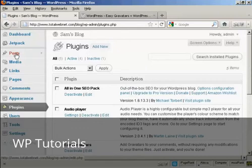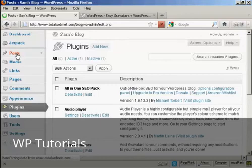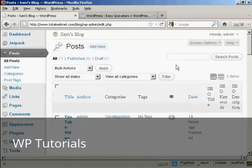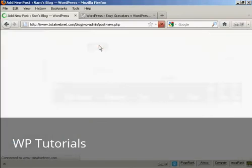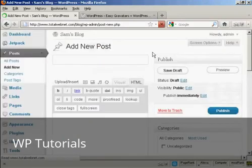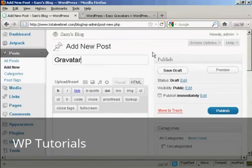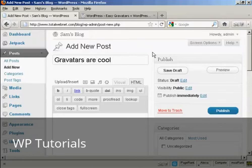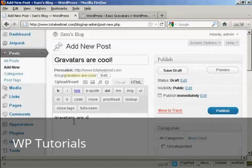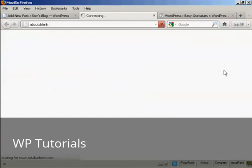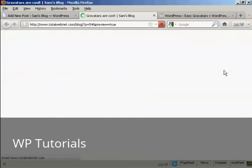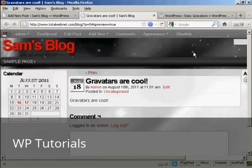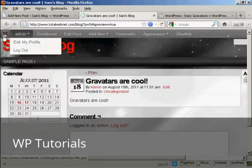Let me just demonstrate here. If I come here to Posts, and I'll make a new post, add new, and I'm going to say Gravatars are cool. And I'm just going to say here, Gravatars are cool. And when I preview it, you'll see it's got my Gravatars up there in the corner.